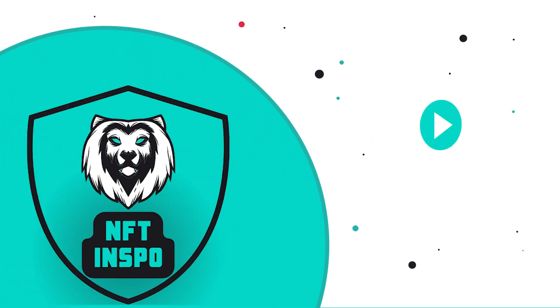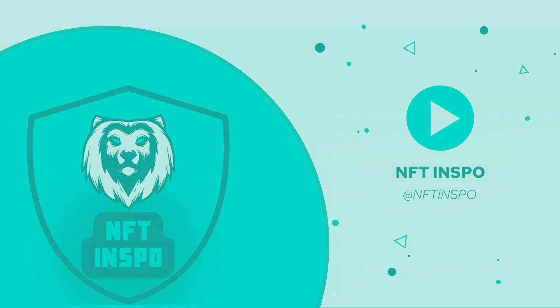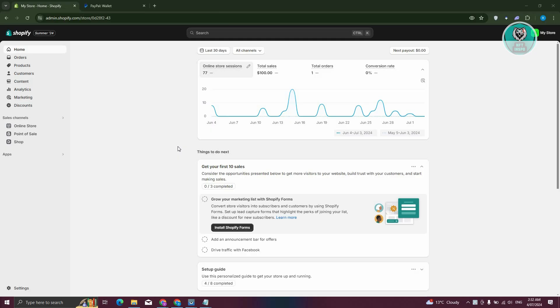Hey guys, welcome back to NFT Inspo. For today's video, we're going to show you how to find Shopify merchant ID. If you're interested, let's start the tutorial. You might be wondering where you get your merchant ID on Shopify.